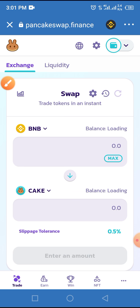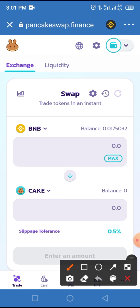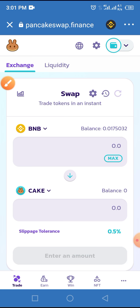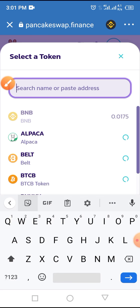Now tap the arrow at the bottom token selector (currently showing Cake). Then enter the smart contract address in the space provided, whether it says 'search name' or 'paste address.'